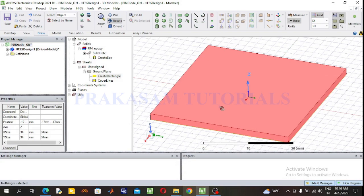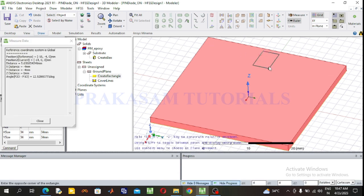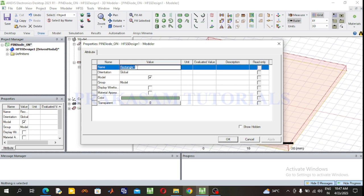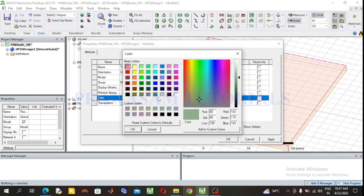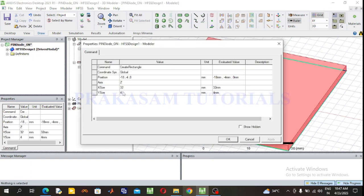On top of the ground plane we design the substrate, and above that we draw the transmission line. Select the rectangular sheet and draw it anywhere in the plane. Give the rename as 'transmission line'. Change the dimensions: the length of the transmission line is 34 mm.